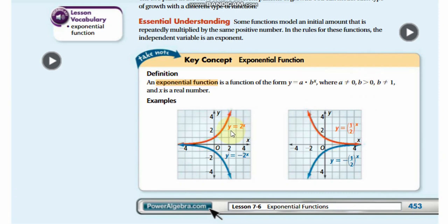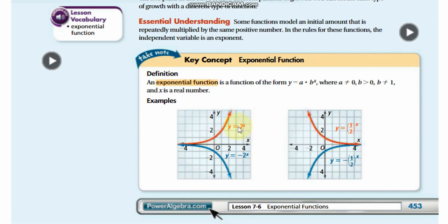When you plot exponential functions on a graph, you will always see one of these four shapes. They give us four exponential functions — 1, 2, 3, and 4. Let's find one of them, draw it, and relate these four functions to the generic equation.